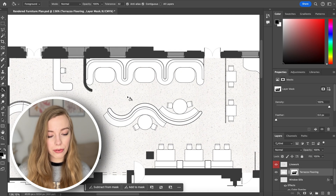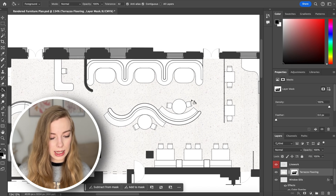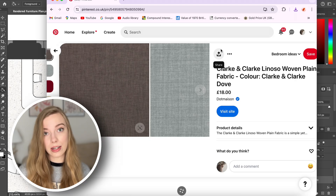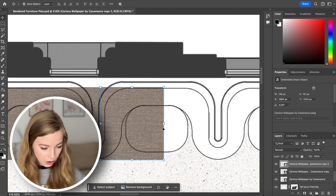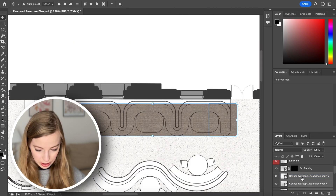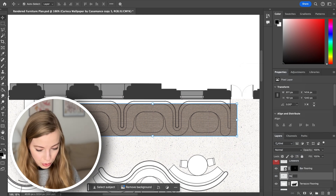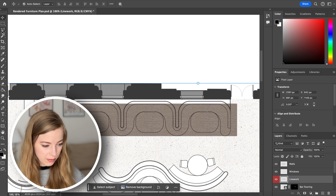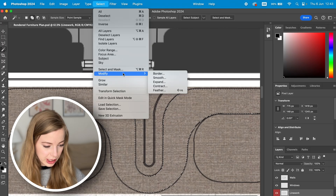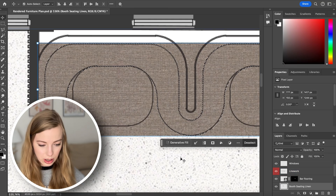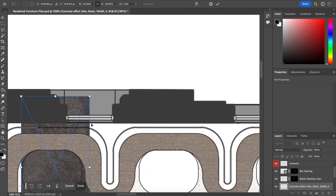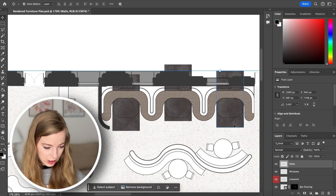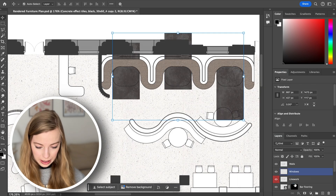Now we can worry about the furniture. This is some booth seating and I'd want that to be a darker linen, a pop of color, or some kind of leather. So I'm going to Pinterest again and looking for a material. I'll try this material, copy things over, merge all the layers, and name it. Then go back to the line work layer, select all of that, expand it by one pixel to get rid of the lines around it, and then mask that.